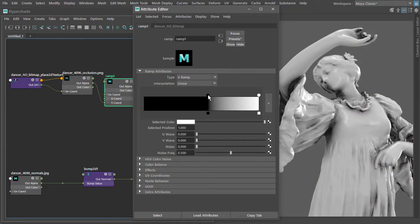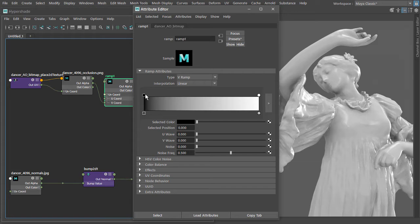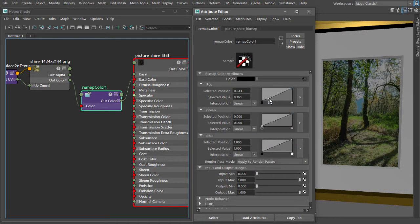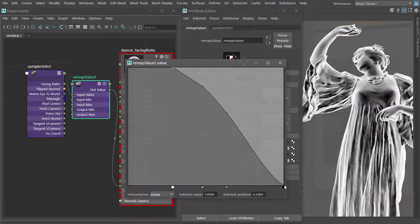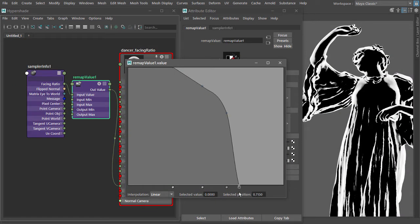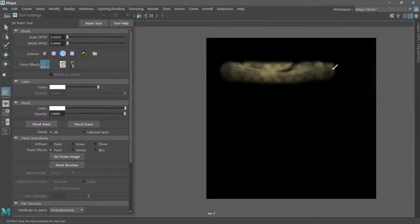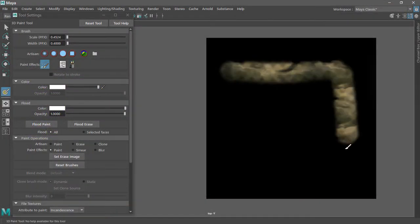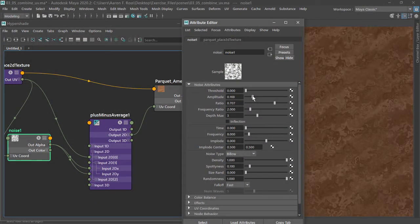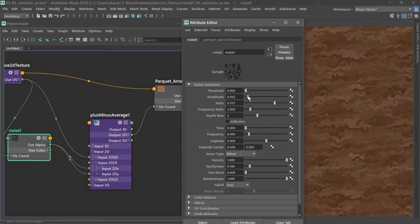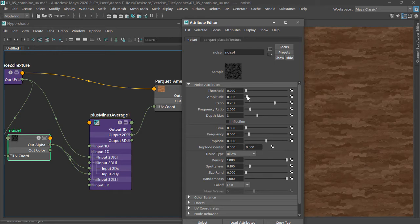From there we'll explore many options for layering and color correction. You'll also learn how to incorporate 3D scene data, paint directly on surfaces, and manipulate UV coordinates in interesting ways.